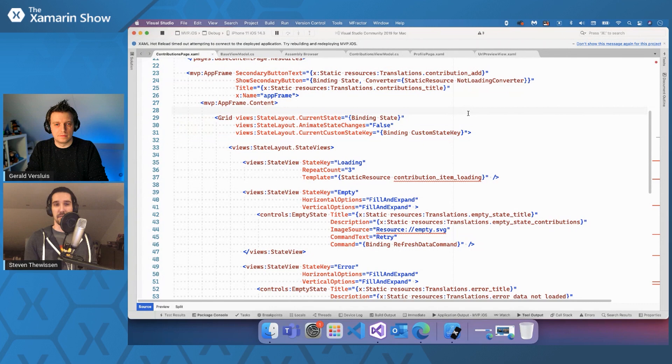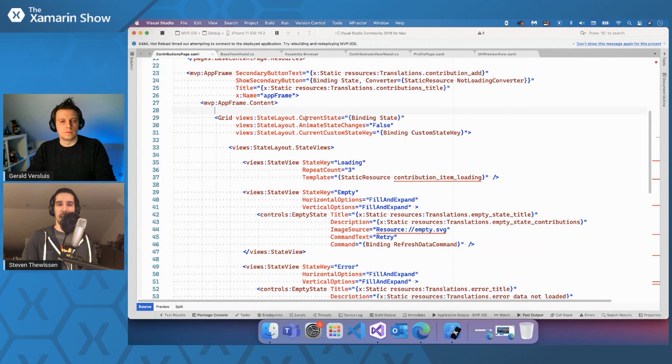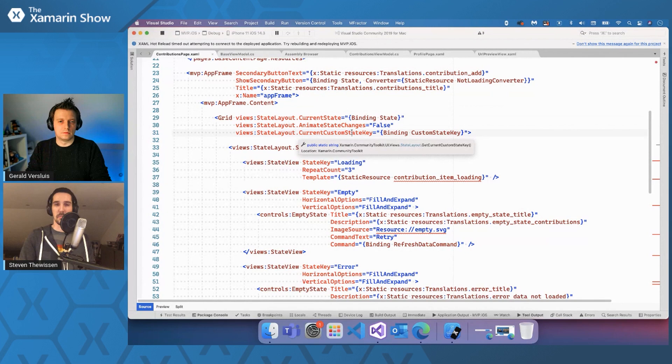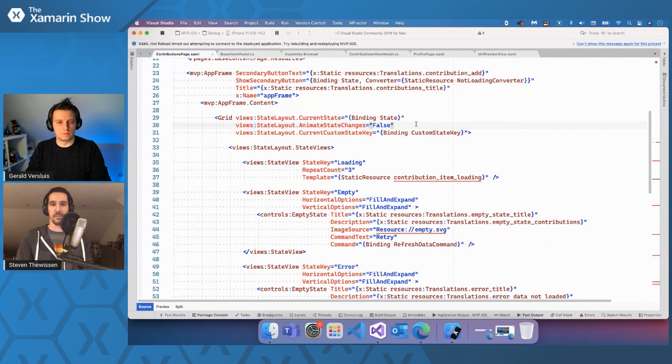So what it is, basically, it is a collection of attached properties, a few of which you can see right here in action. So on every kind of layout, be it a grid, a stack layout, whatever you come up with, you can make that piece of layout state aware. So what it's doing here is it's binding it to a state variable that's somewhere in my view model. And it also has support for custom states.